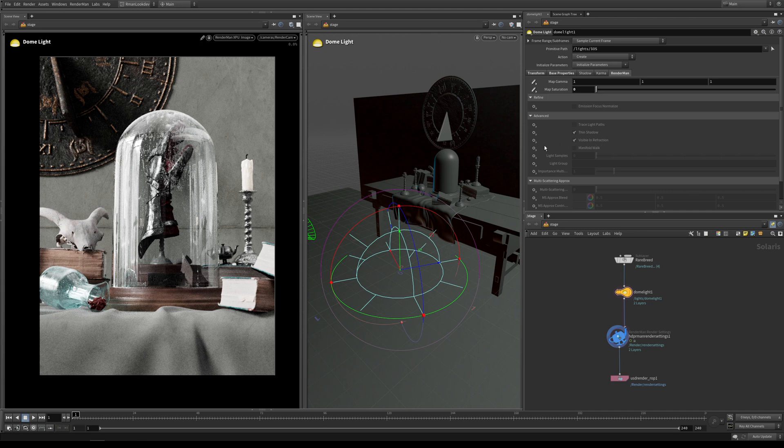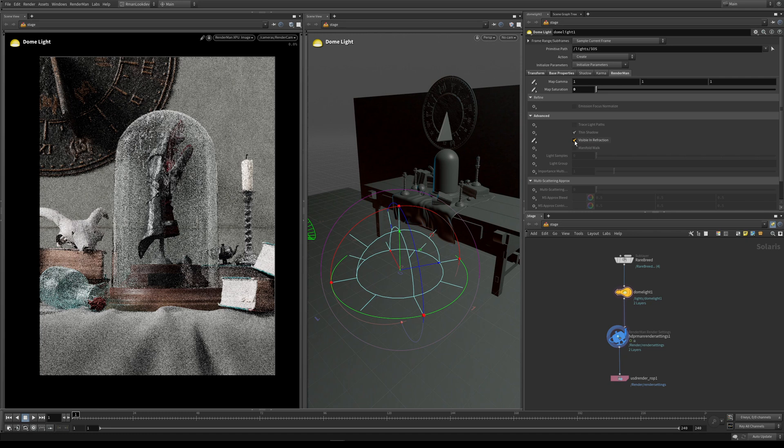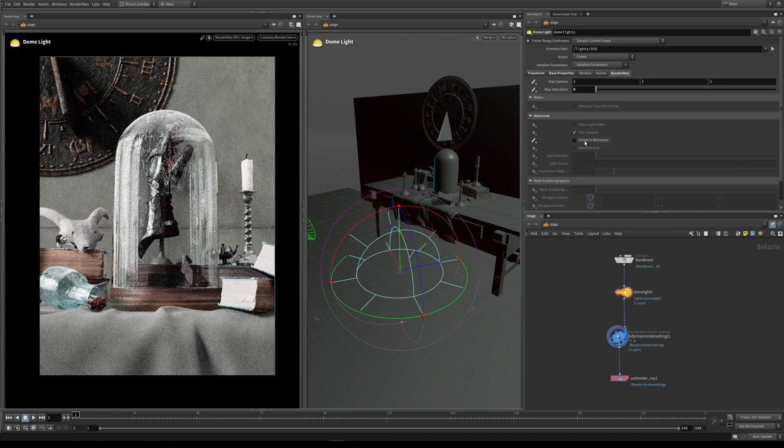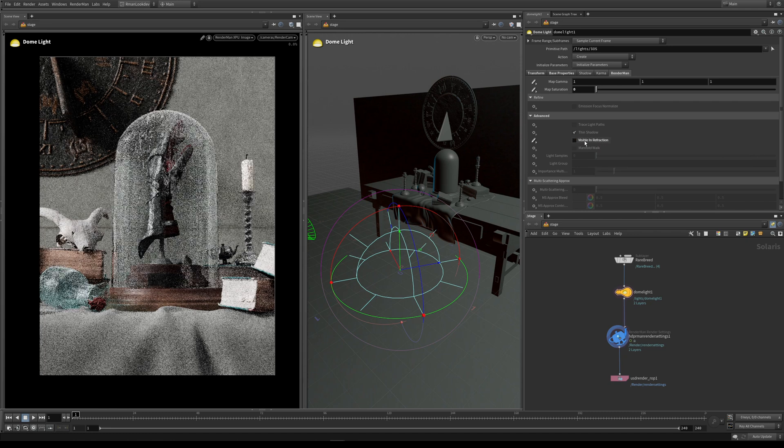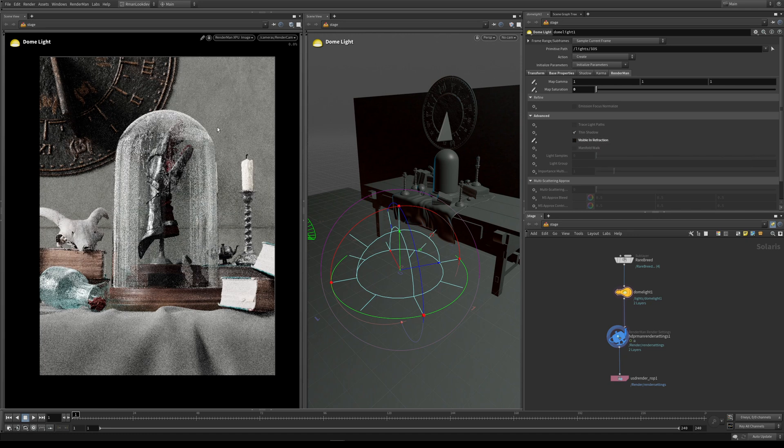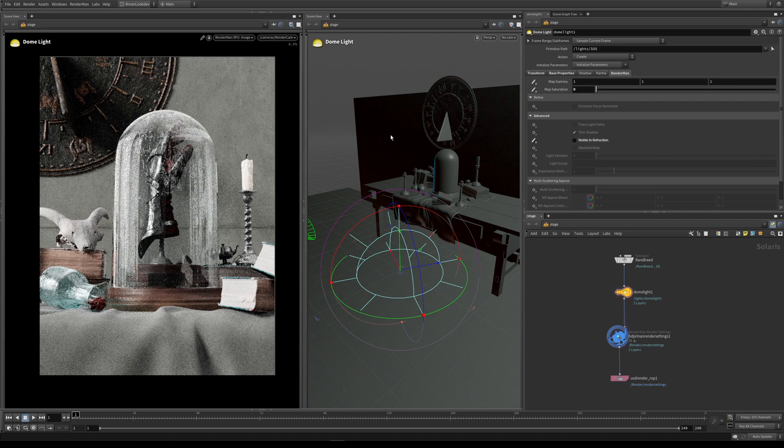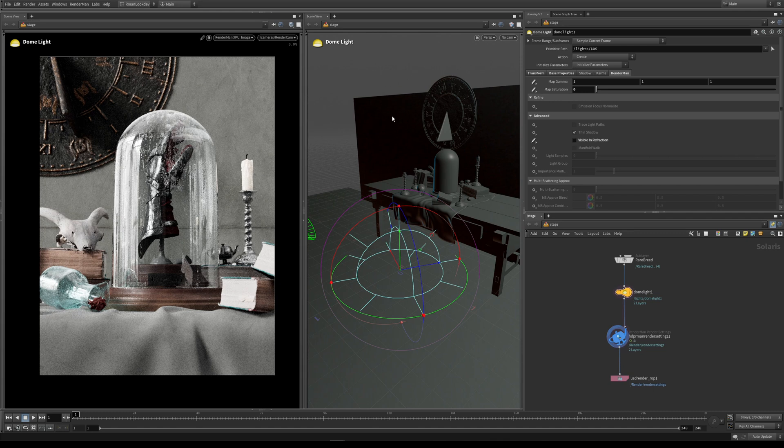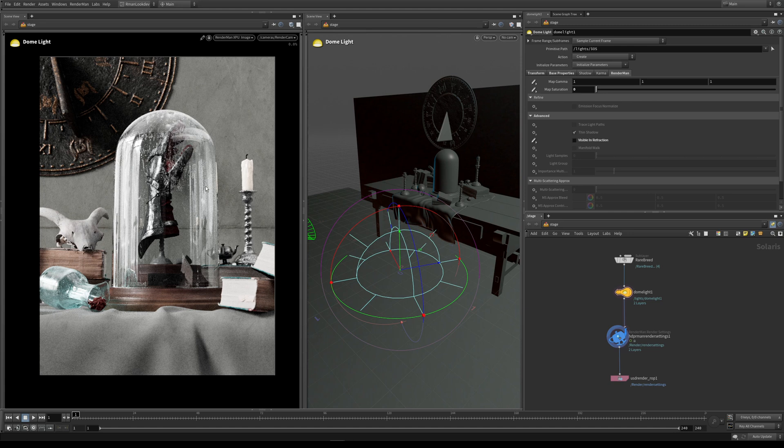Down here we have our visible in refraction. If we turn that on by going to set or create, we can now control it. If I turn it off, you're not going to see much difference because we have this wall that's actually blocking the dome light behind it. If this wall wasn't here and we could see the dome light being refracted inside the glass object, this is how you can control that by turning this on or off.